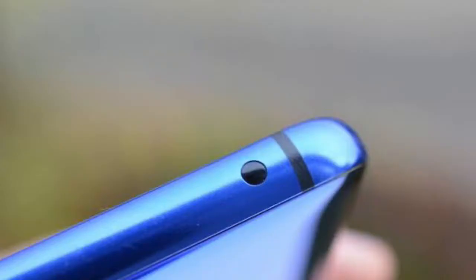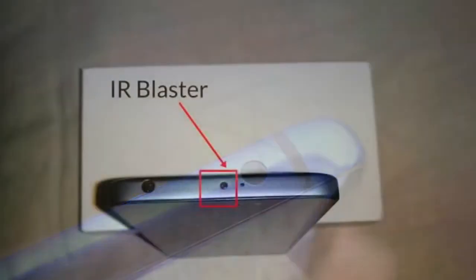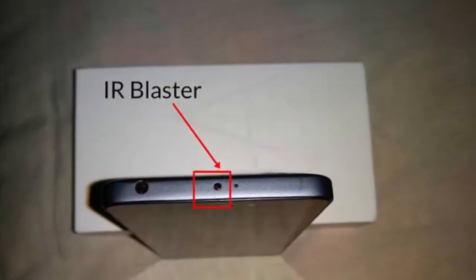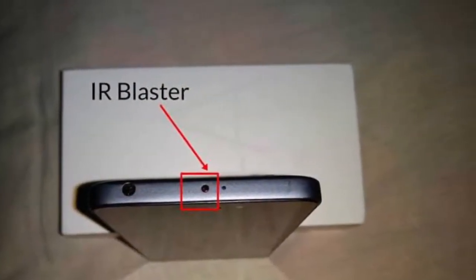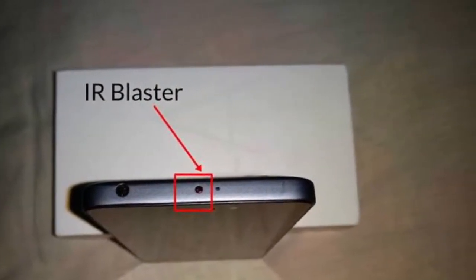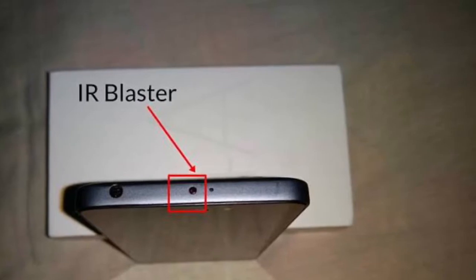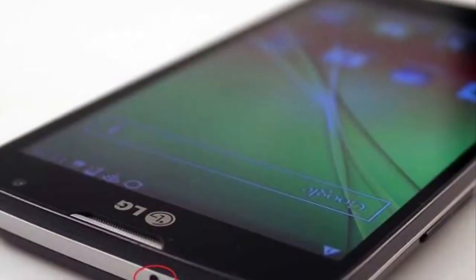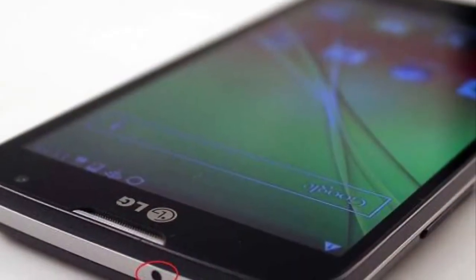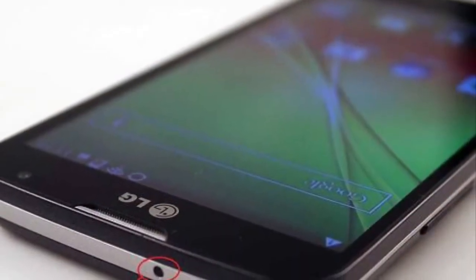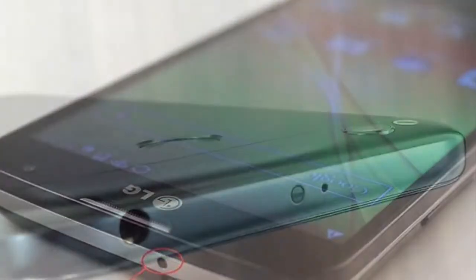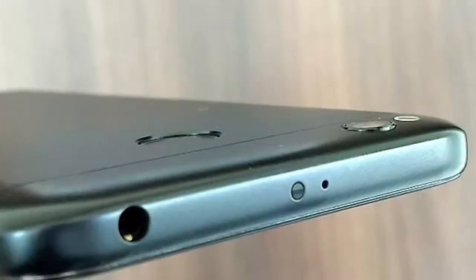This video is about IR Blaster. If you look at the IR Blaster, you can see the TV remote and the AC remote. The sensor is IR Blaster.